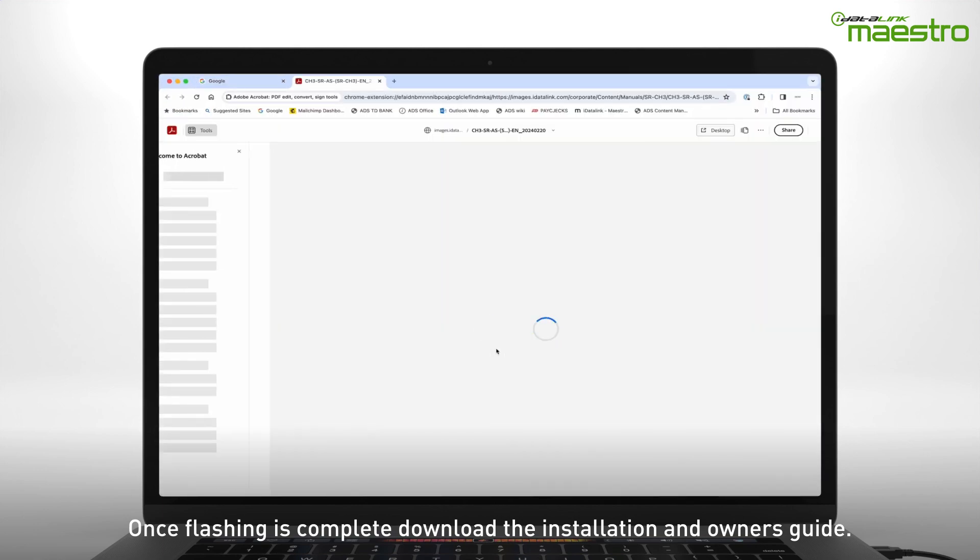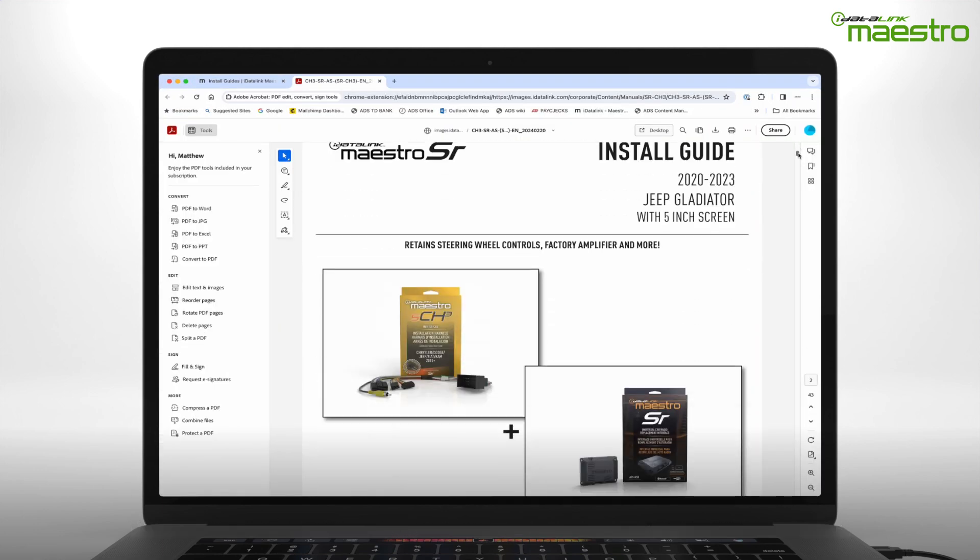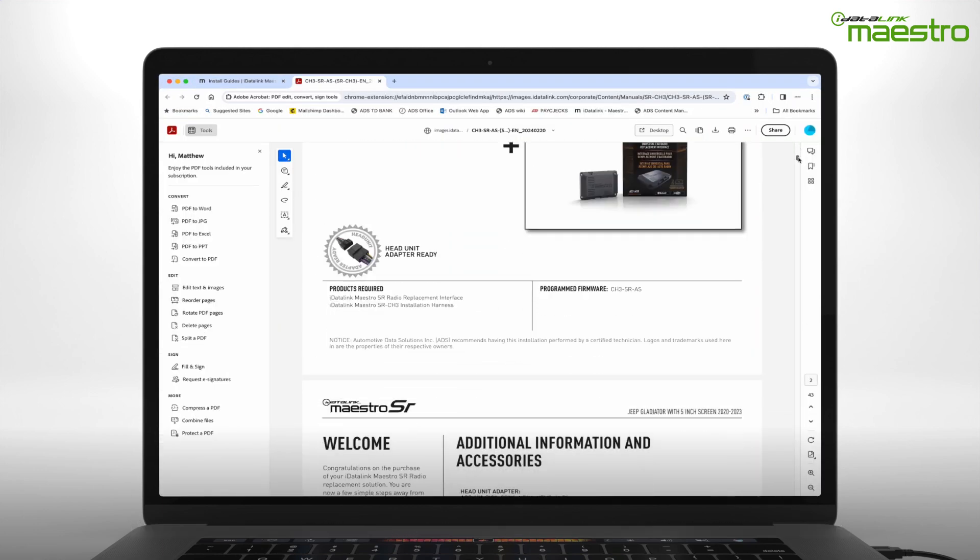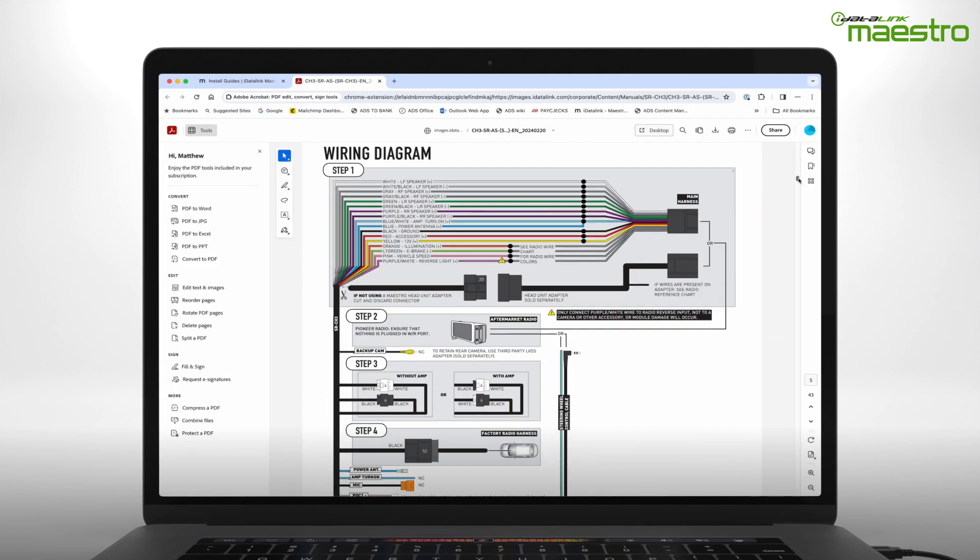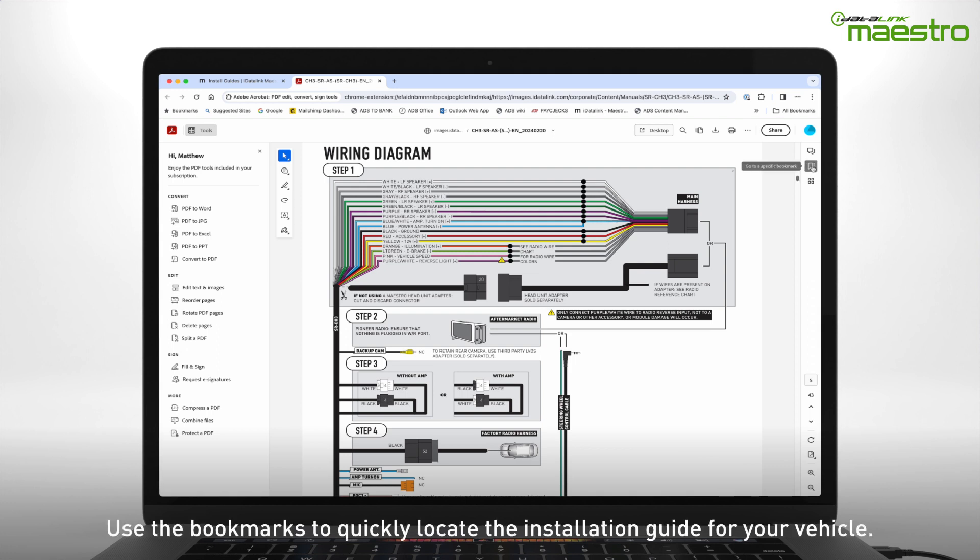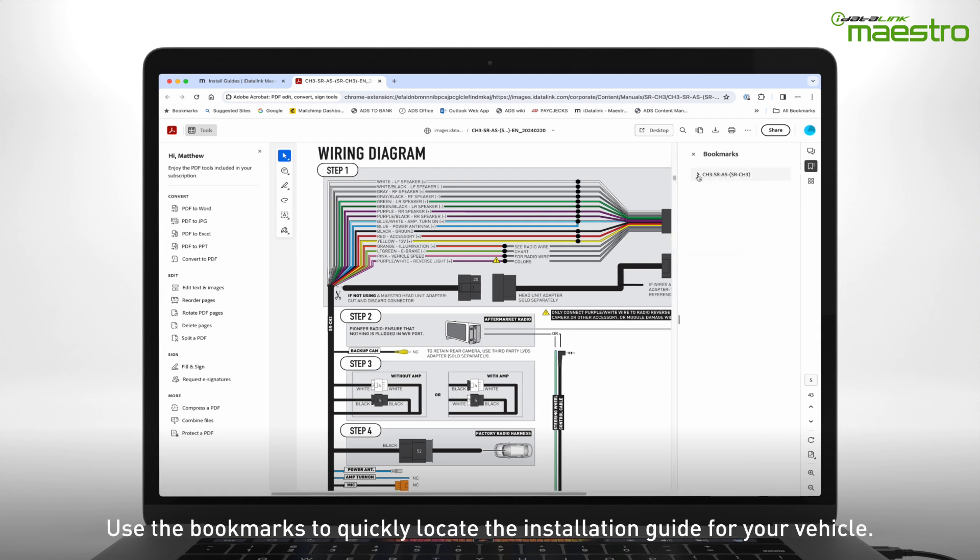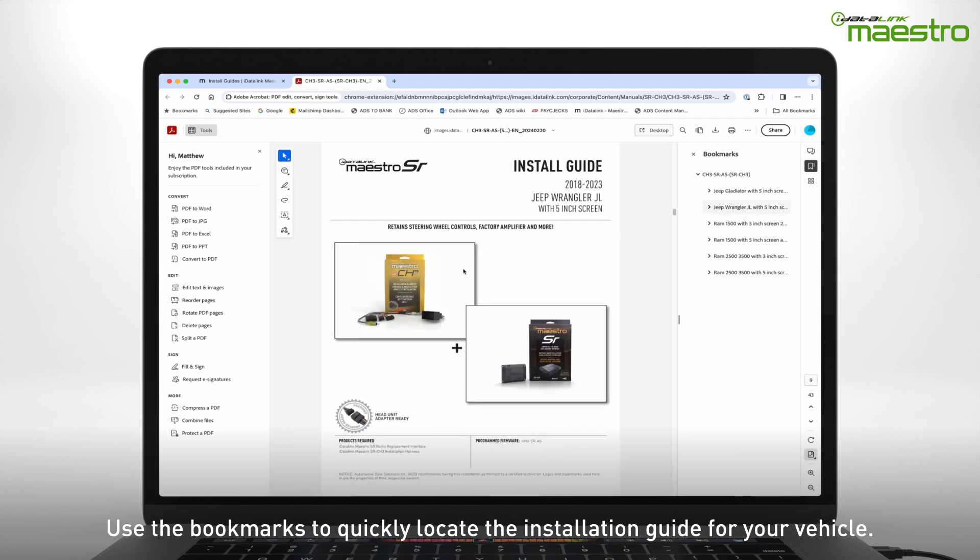The installation guide may have more than one vehicle associated to the PDF. You can quickly navigate to your vehicle by choosing it from the Bookmark tab in the PDF application.